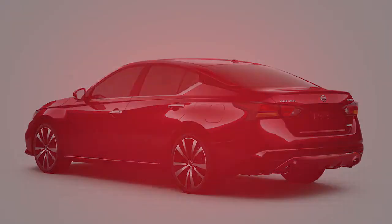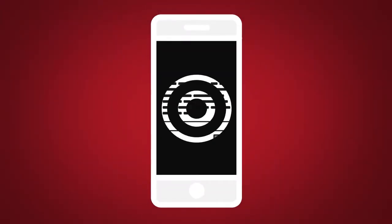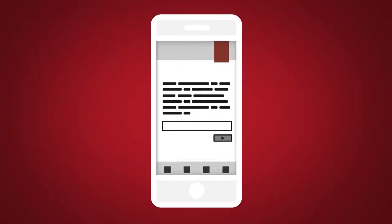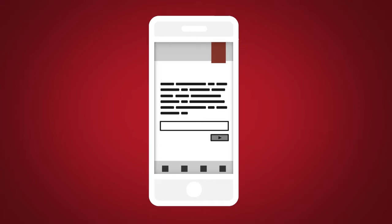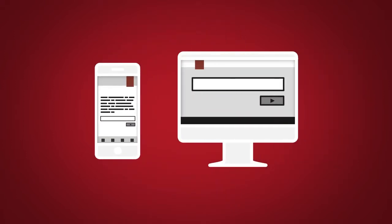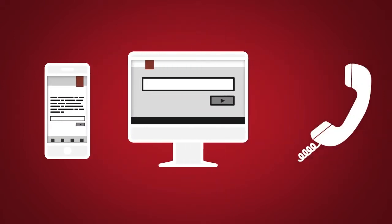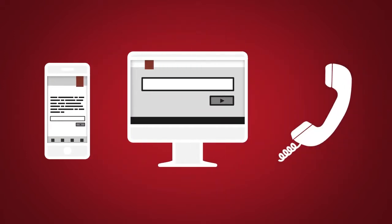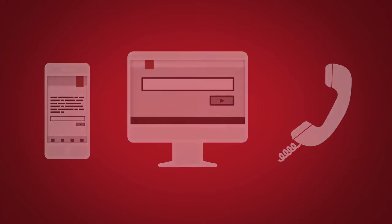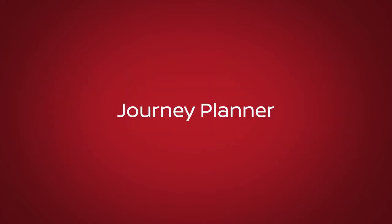To use this feature, log into the Nissan Connect Services companion app or website, or contact a Nissan Connect Services Response Specialist.